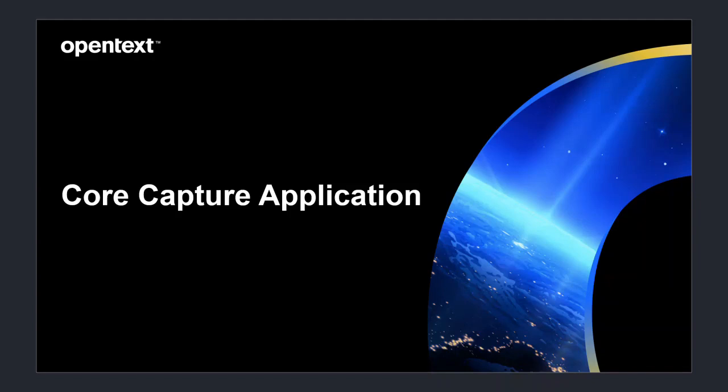This is the first of a two-part video on the CoreCapture subscription that is included in the free trial. In the first video we will explore the CoreCapture application and in the second video we will look at the CoreCapture designer.